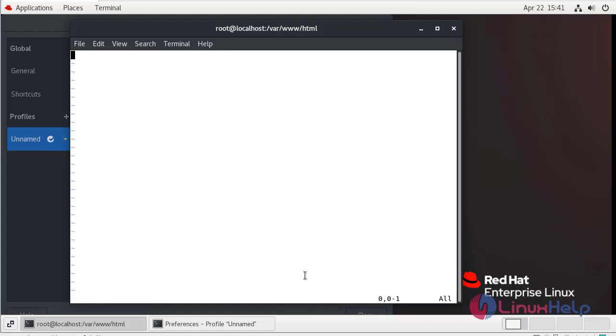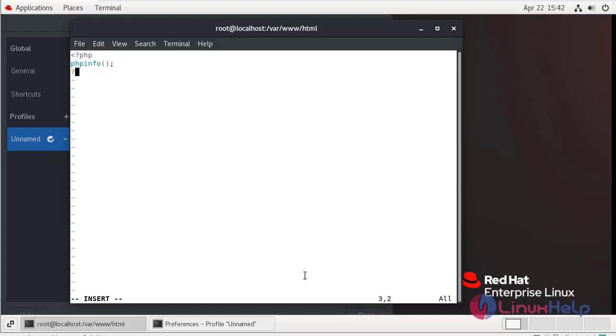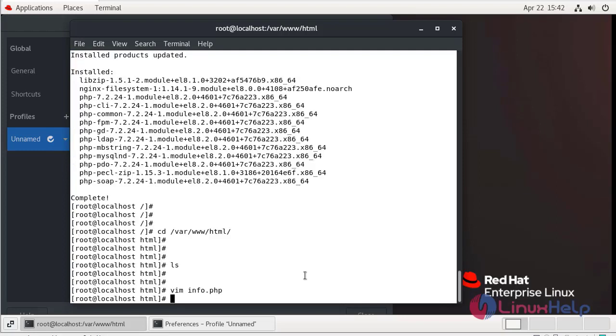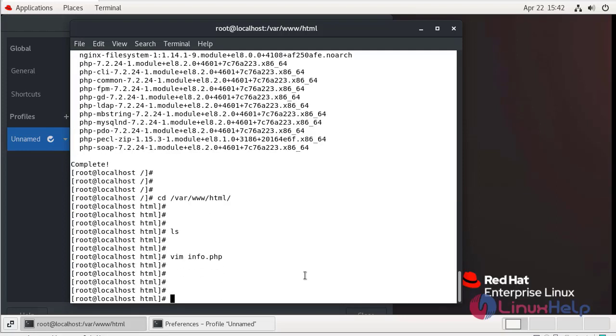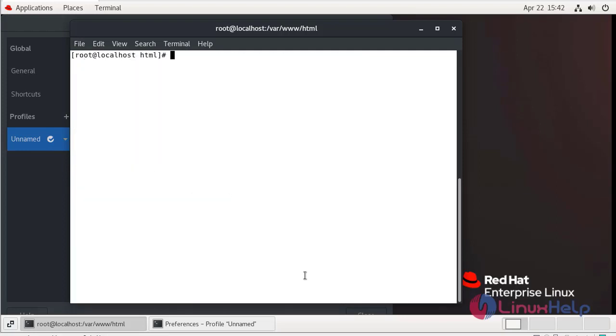Press i to the insert mode. Then save and quit. Now I am going to restart the apache web server.